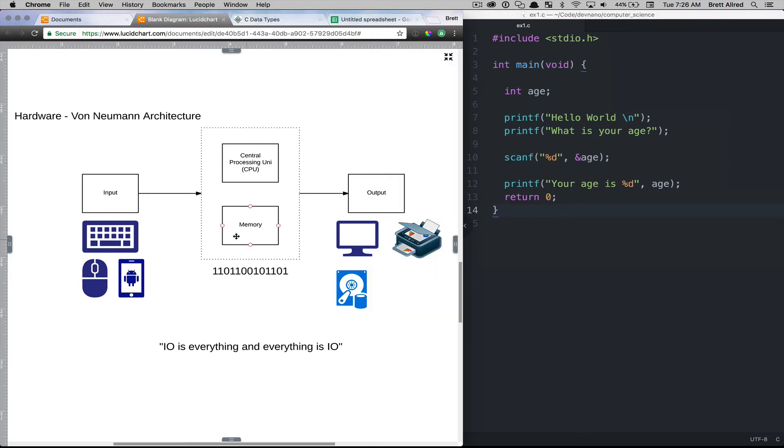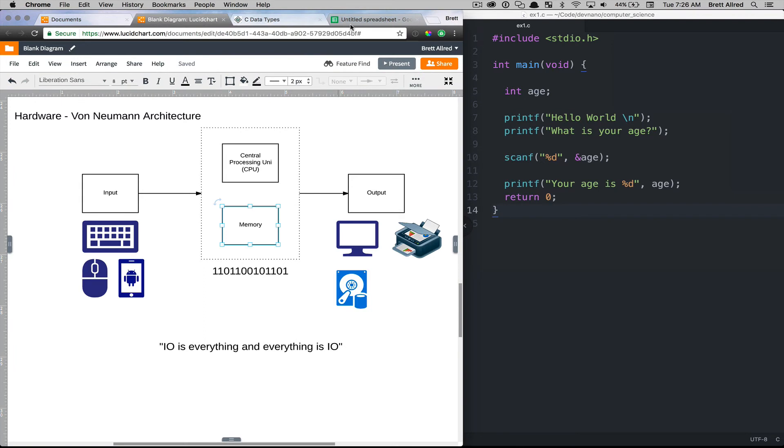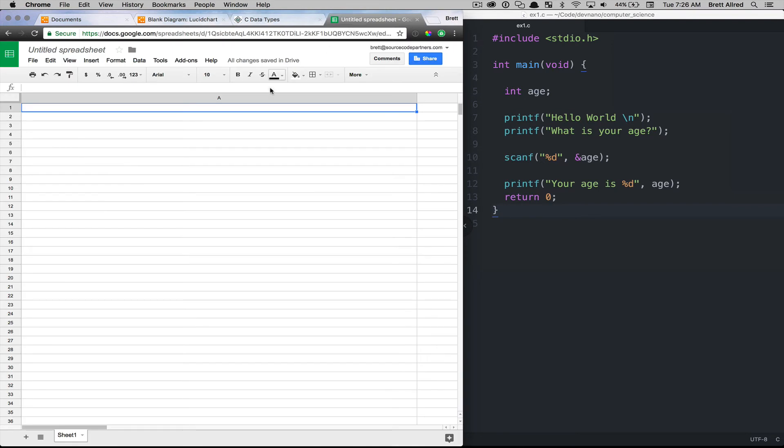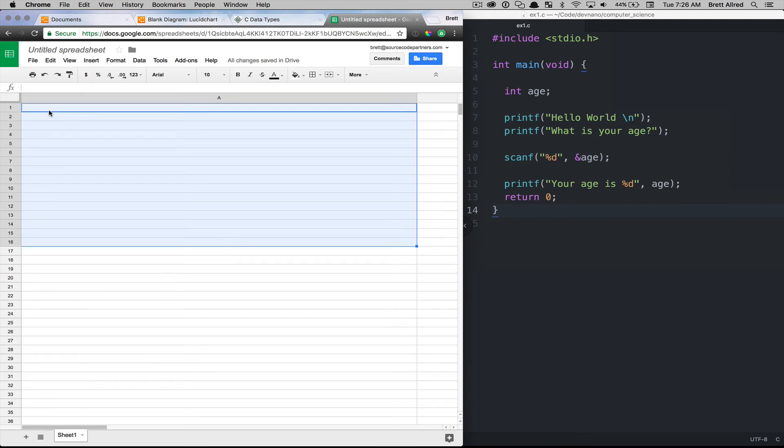So when you think of memory, I like to think about it as similar to an Excel spreadsheet that has a single column, this A column, and then has a bunch of these cells.